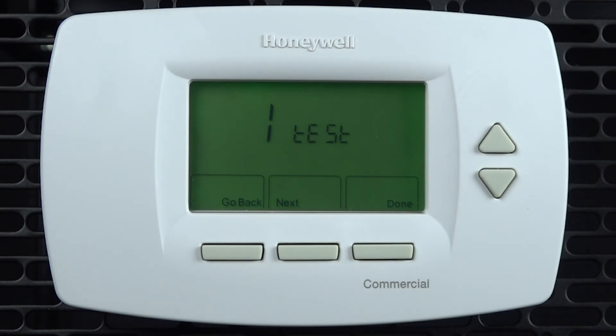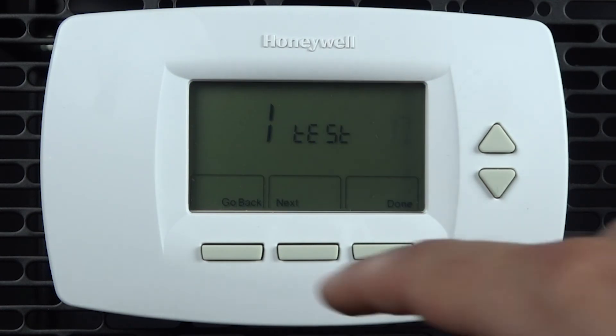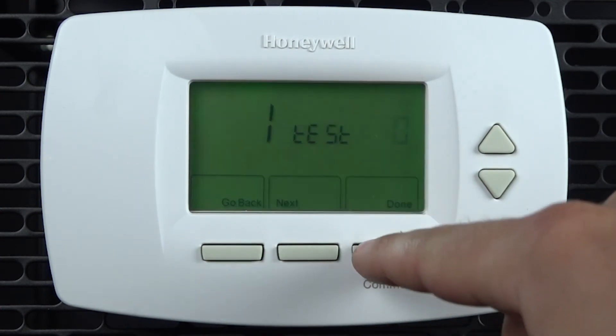To initiate the test, simply use the Up arrow to change the 0 to a 1. To exit, press Done.